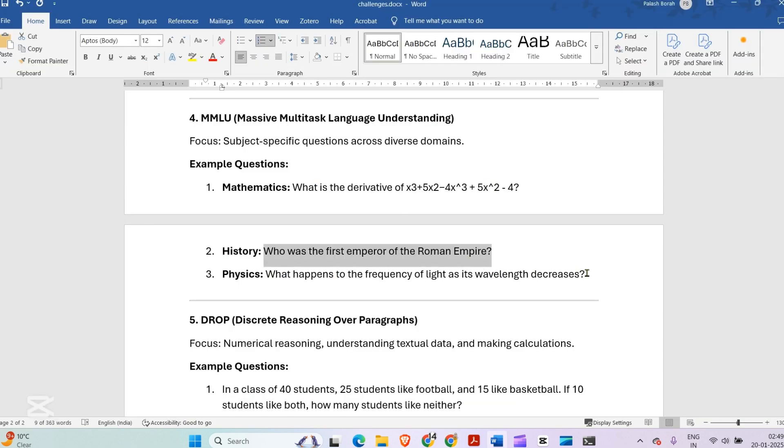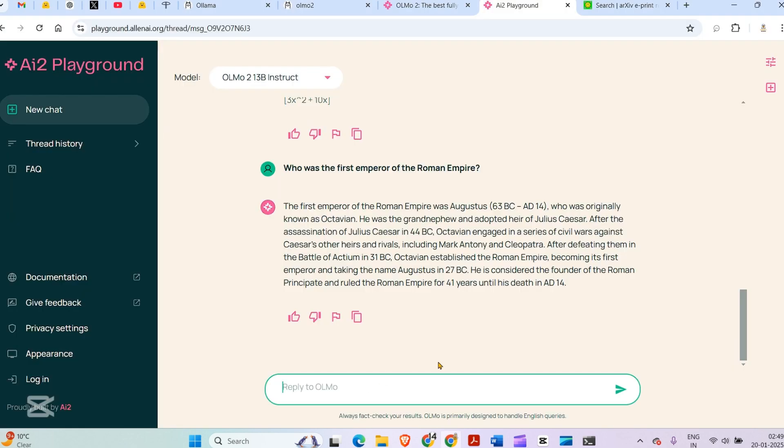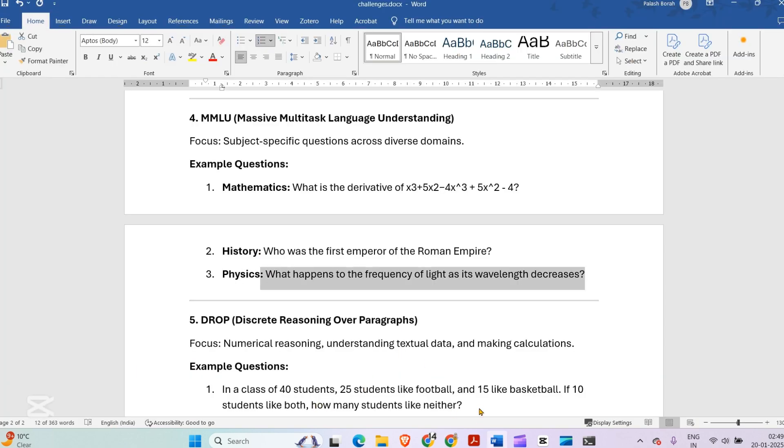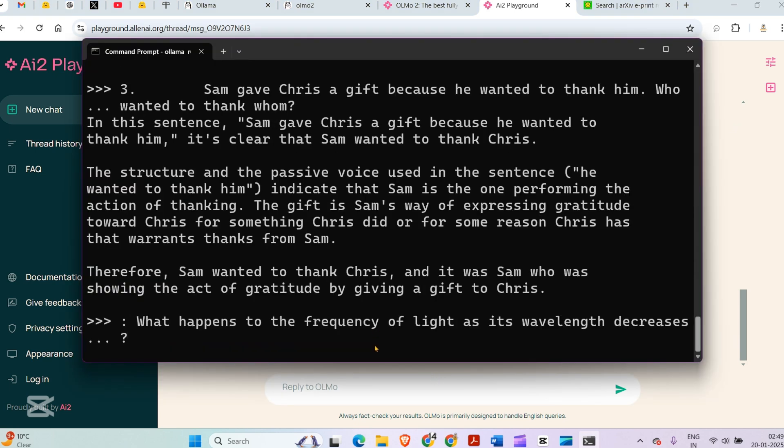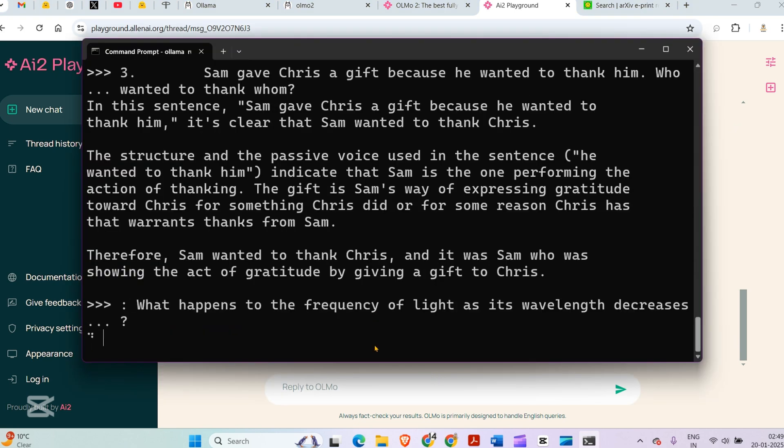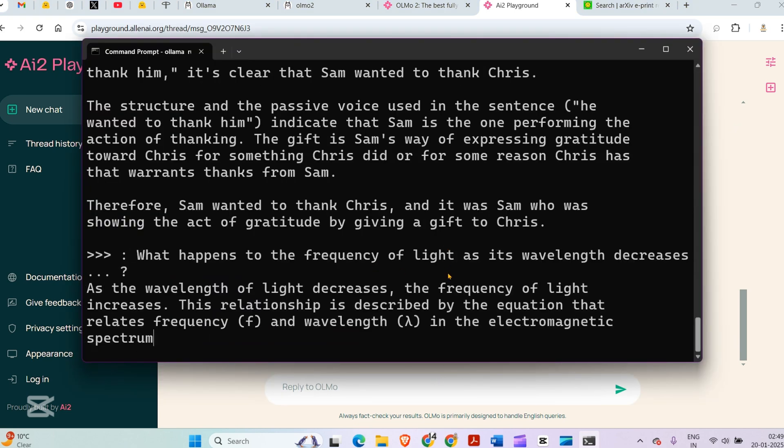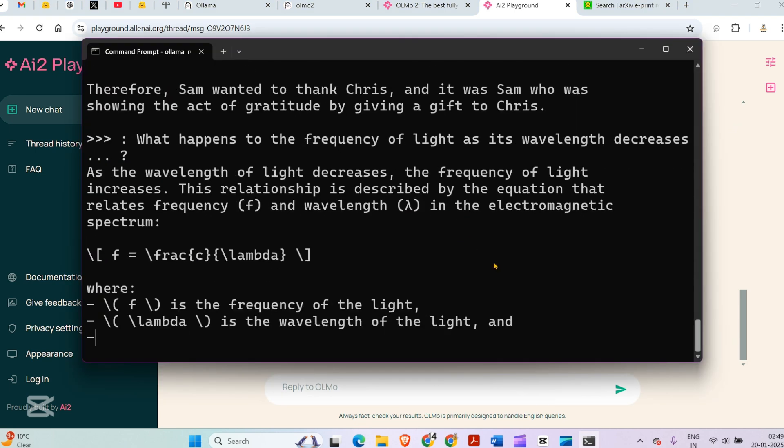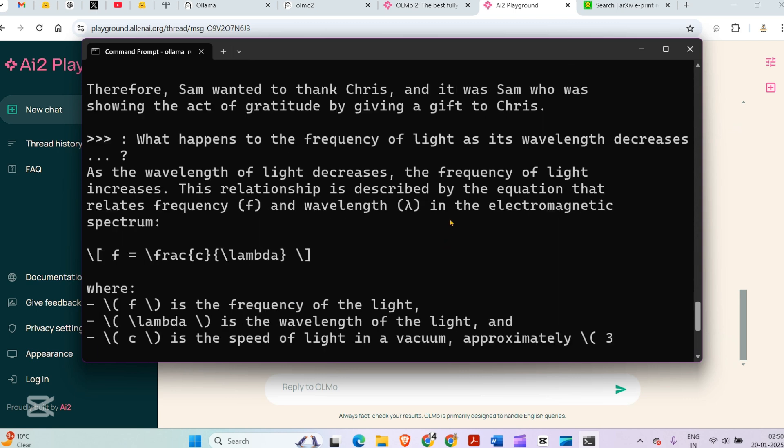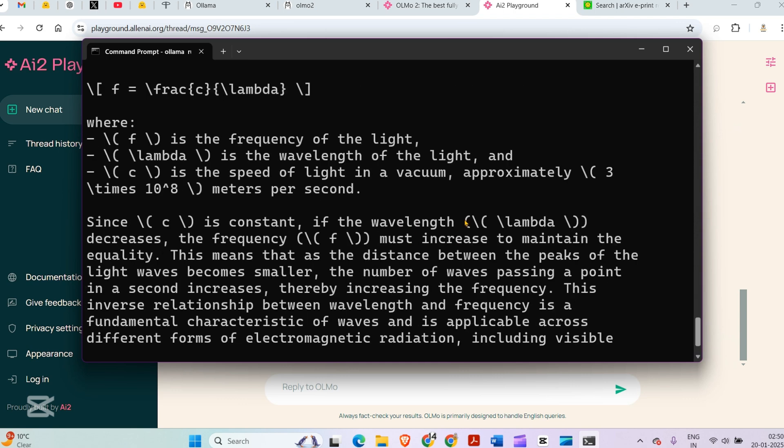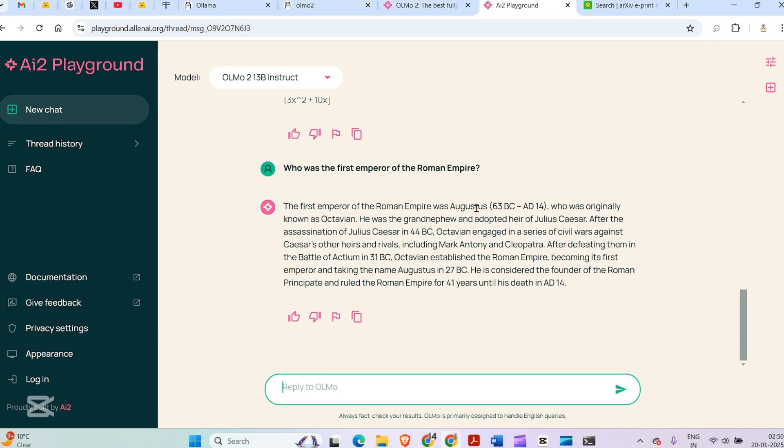What happens to the frequency of light as the wavelength decreases? Let's ask the local model. As the wavelength of light decreases, the frequency increases. This relationship is described by the equation that relates frequency and wavelength in the electromagnetic spectrum. That is pretty great.